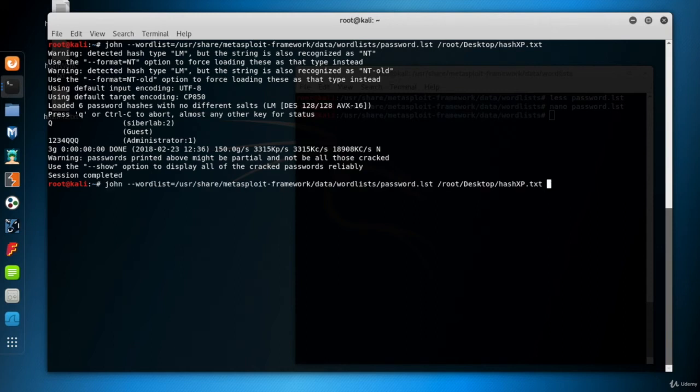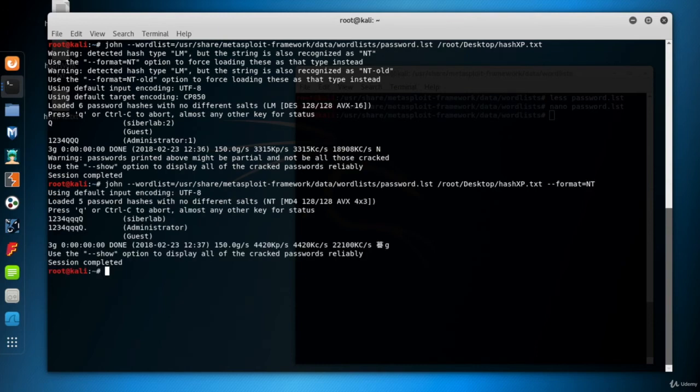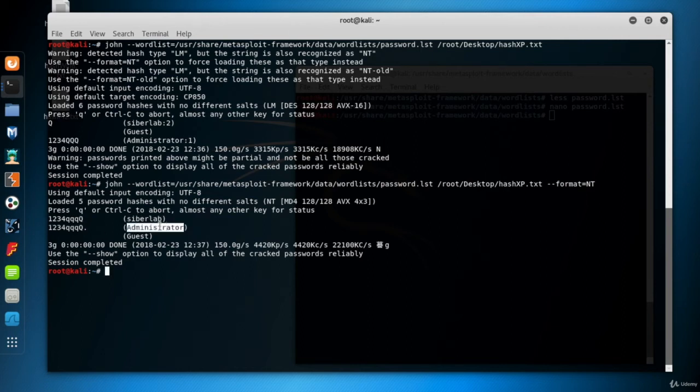Now I'll recall the latest command and add the format parameter as NT this time and hit enter. Here are the results. Now we see all the letters in their own formats, uppercase or lowercase.